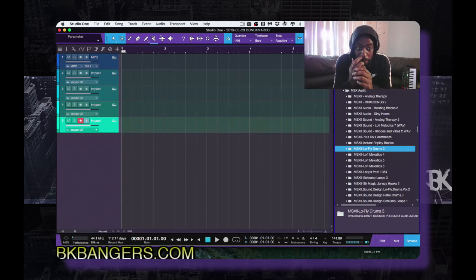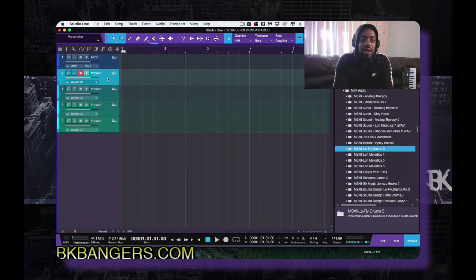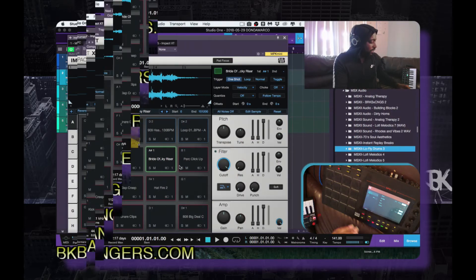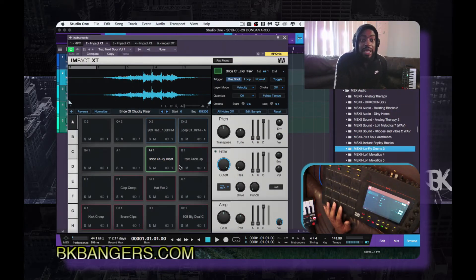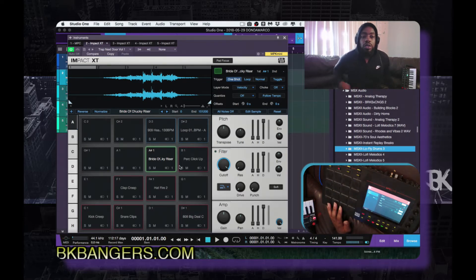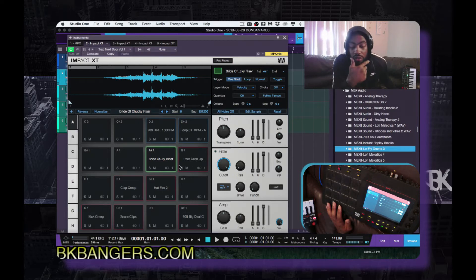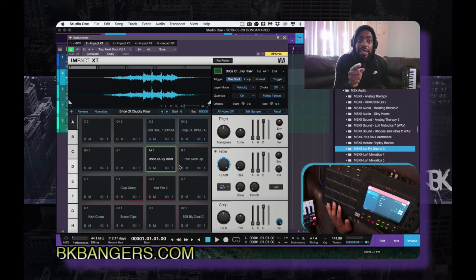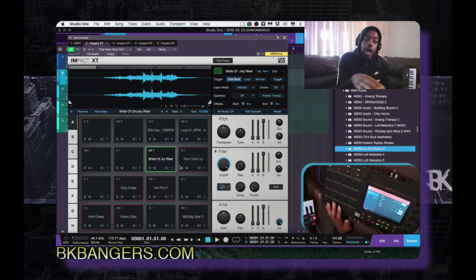I have a couple instances of this Impact setup currently, and I have the MPC Live as a MIDI controller, so I'm able to go through Impact using the MPC. I did a video a couple days back showing how to set up the Akai MPC as a MIDI controller, so if you have not seen that, be sure to go back and check that out if you want to know further details on how to get your MPC to operate as a MIDI controller in the Studio One 4 platform.